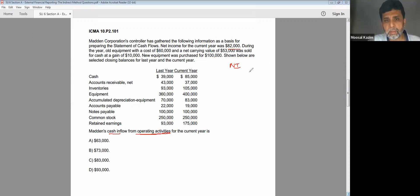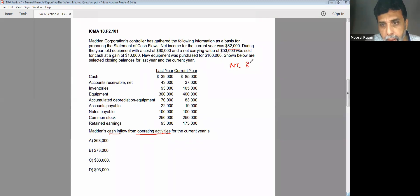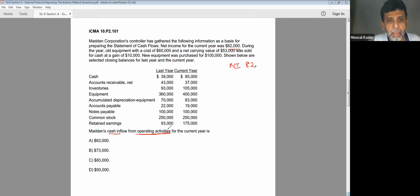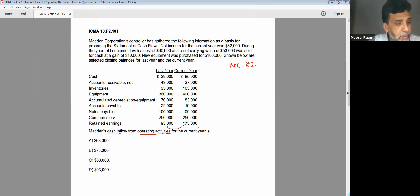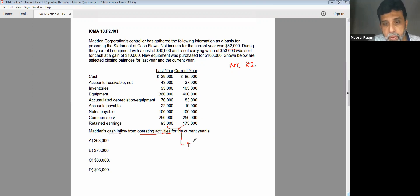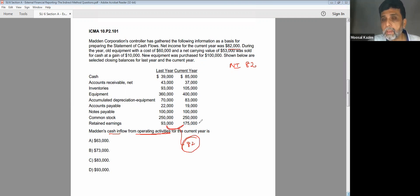I'm putting net income as NI, and that is $82,000. I'll put it all in thousands. Net income is 82. Let us see the difference between the two retained earnings, just to find out if they paid any dividend. So 175 minus 93 is also 82, so the income is the only thing which is the difference between the two.